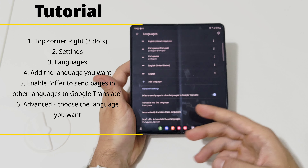If you use the Samsung Internet app, go to the three bars menu, then Add-ons, and download the translate add-on from the Samsung Store. After installing it, activate it, go to Add-on Settings, choose the language you want and download it. Then you have the same option as in Chrome — just click to translate to your chosen language.